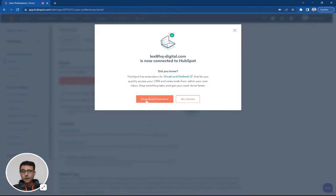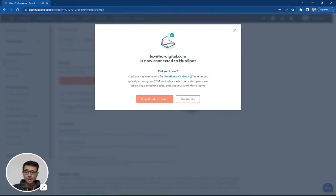I also have this option here to download the extension, which is going to give me that suite of sales tools that HubSpot has.